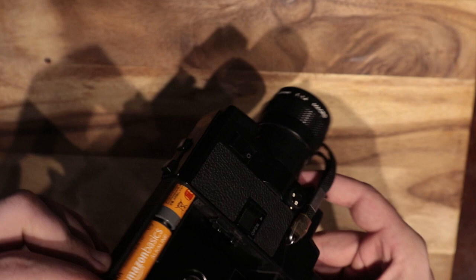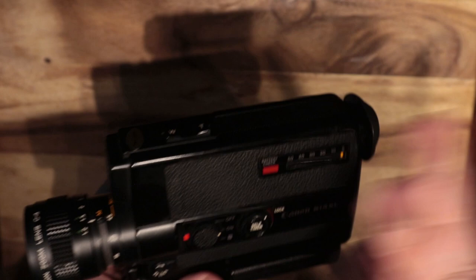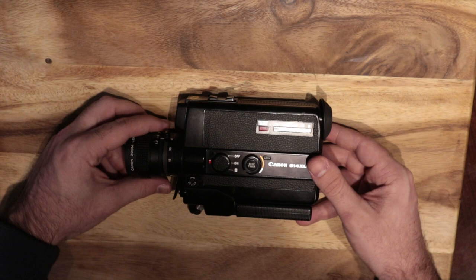But yes, this is the Canon 514 XL. I'll probably do a better breakdown version of this but this is just the intro to the repair. Now we're all on the same page. Let's get to it.